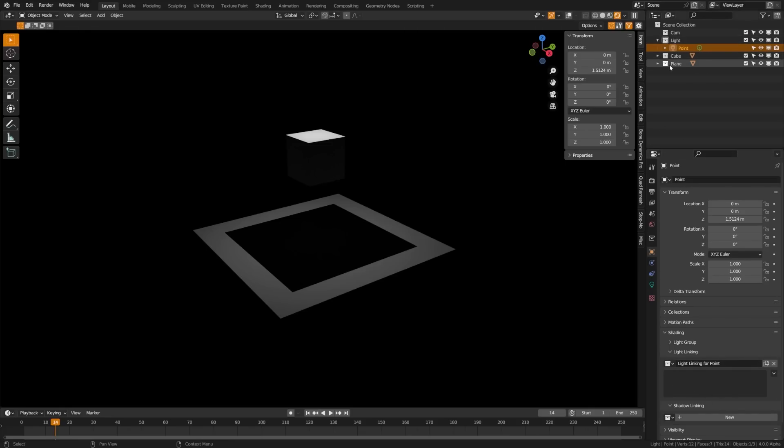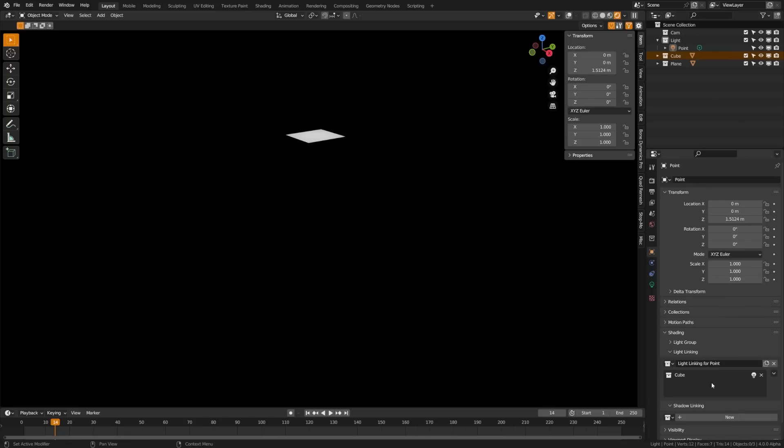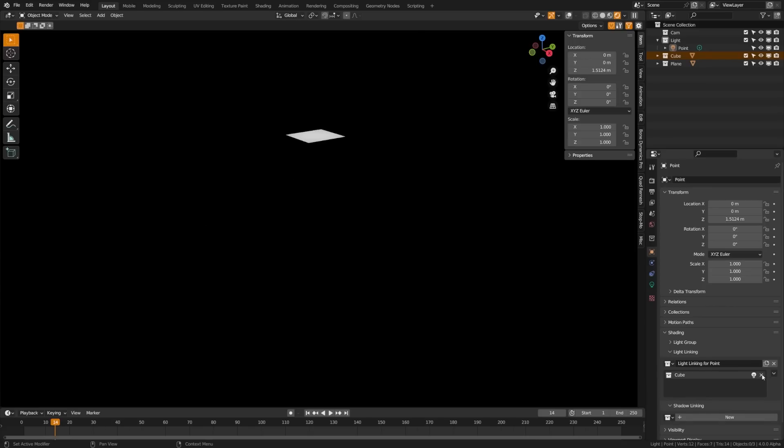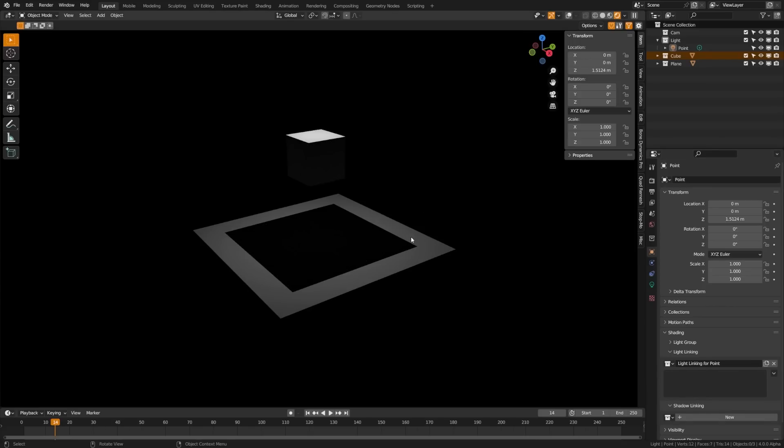We'll drag this cube here and you'll see that now we are only lighting the cube in the scene. If I click this button here, you'll see that now we are lighting everything except for the cube. This is basically an inclusion or an exclusion button. Let's go ahead and get rid of that for now and return our scene to normal.